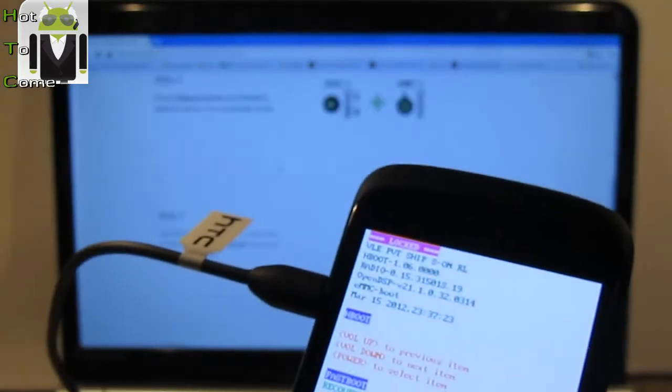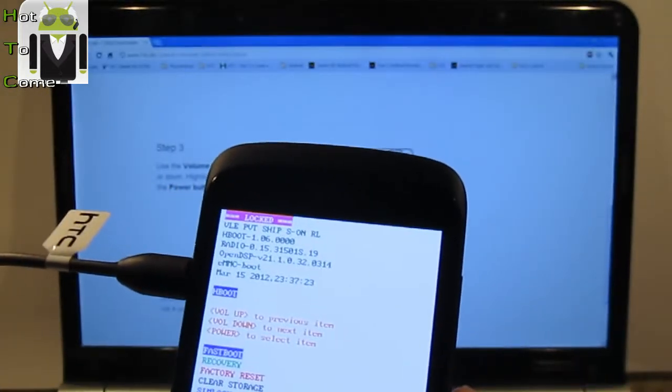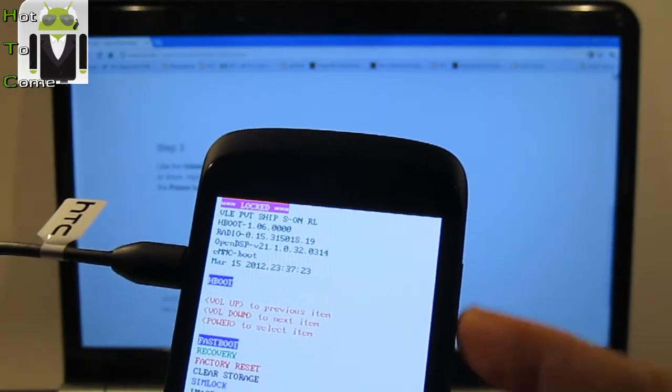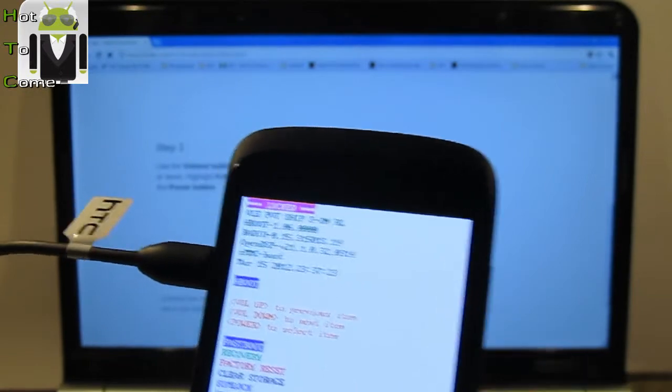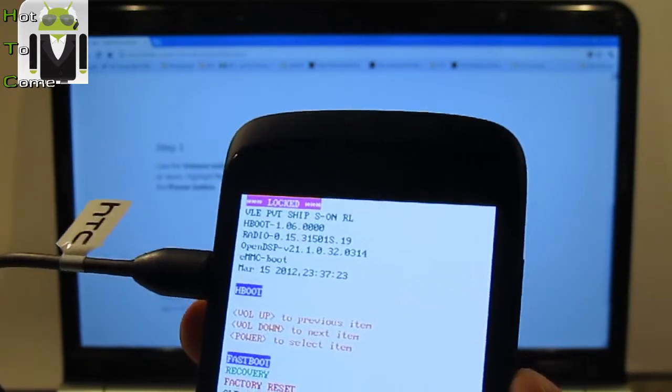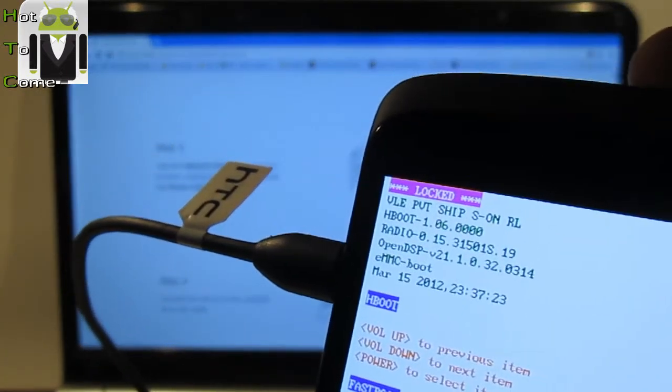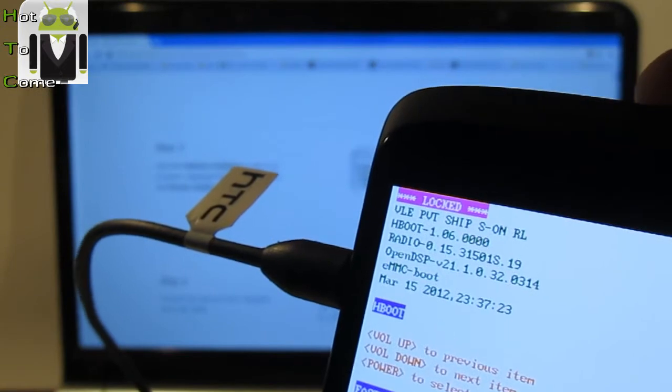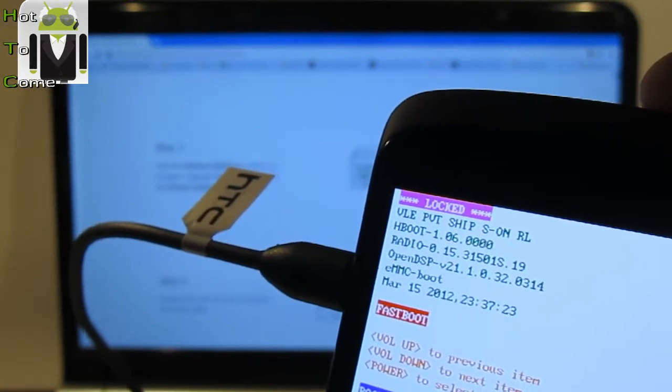Step 3, with volume button, you can just select up or down. You must go to fastboot here and then click to power button to select that.